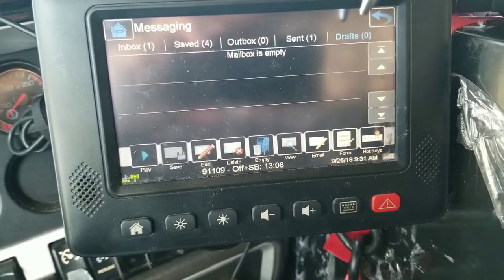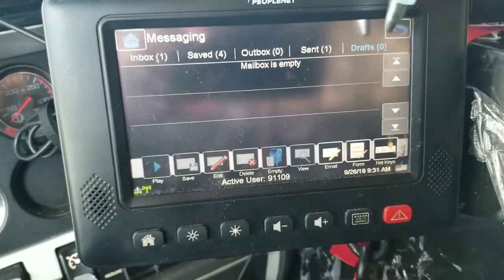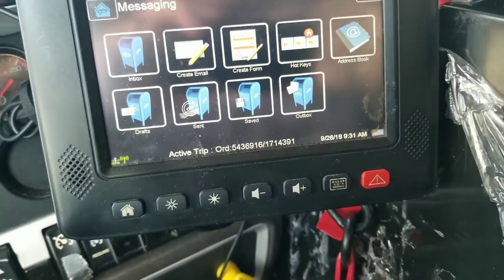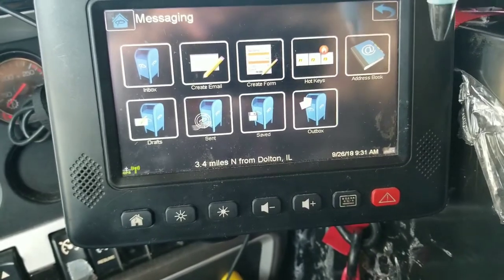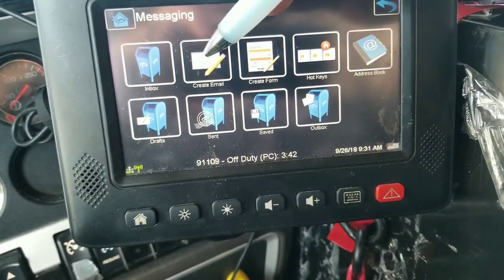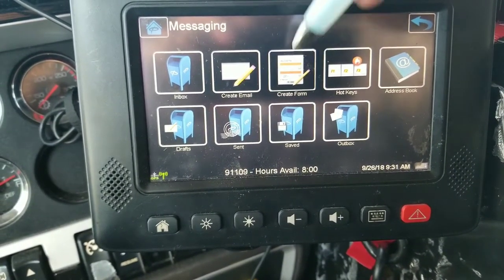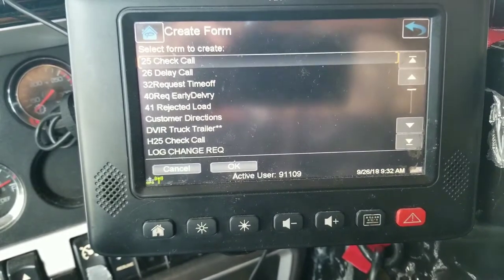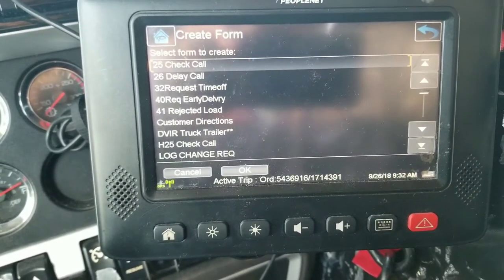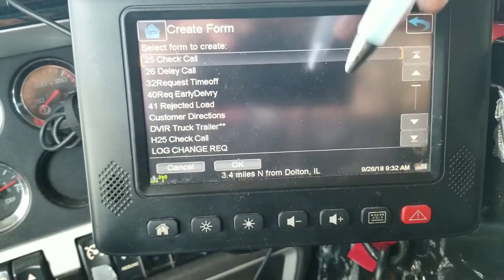Drafts is a self-explanatory box — anything that you started to write and didn't finish writing will go to your draft folder, and then you can finish writing it. That's pretty much the whole inbox icon underneath the messaging icon on the default homepage. Creating a form is going to be based off your company and the different forms your company needs. I'm going to go over a few forms that my company uses, but not all of them because there's a lot, and I want to make this video as short as possible.